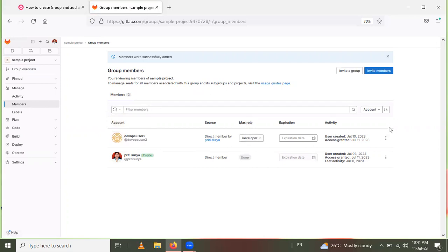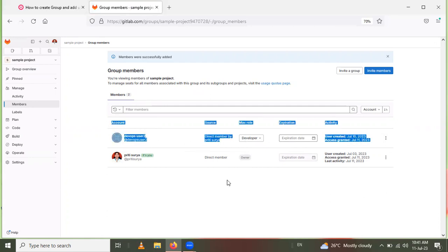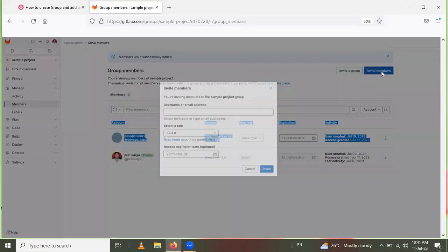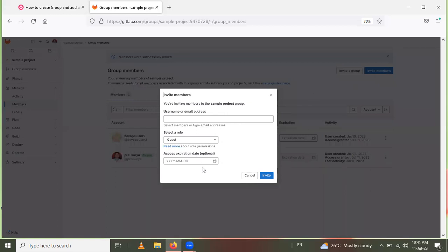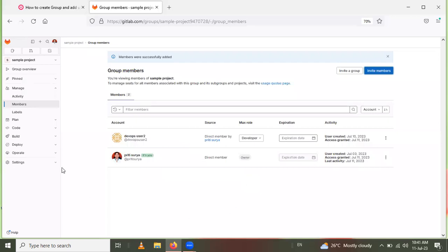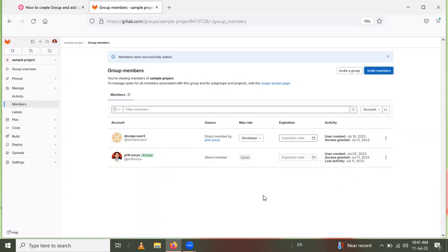The user has been added. The added user's role is Developer. If you want to add another member to the group, click Invite Members again, fill in the information as before, and click Invite to add another user. In this way we can create a group and add users to that group.